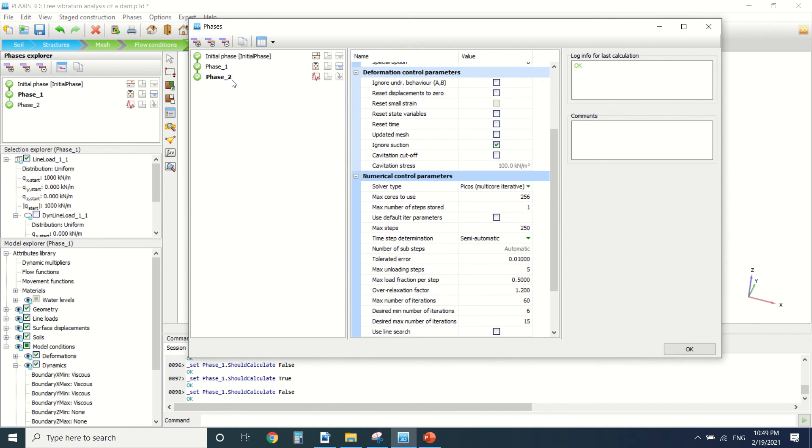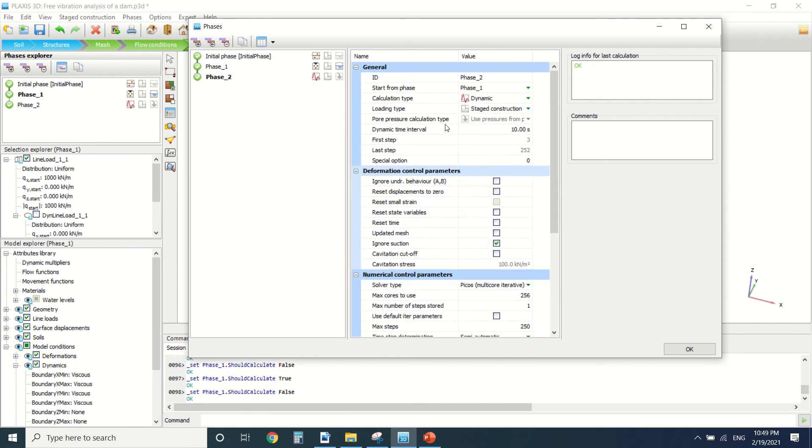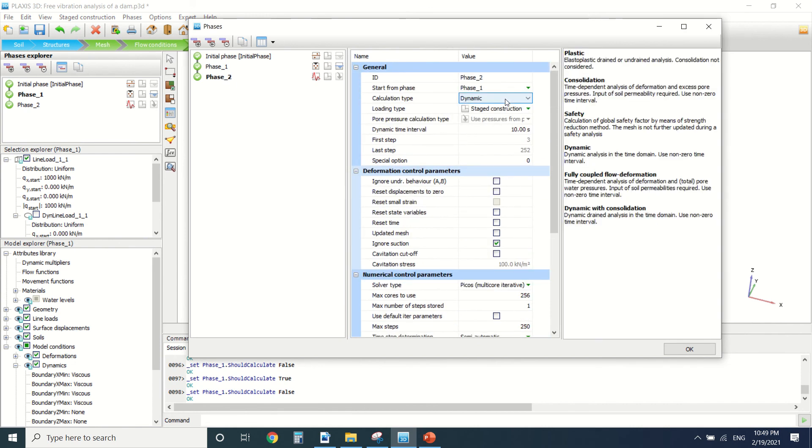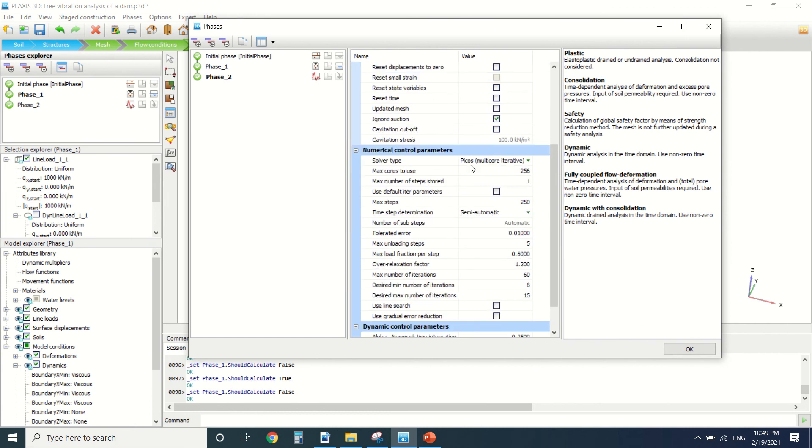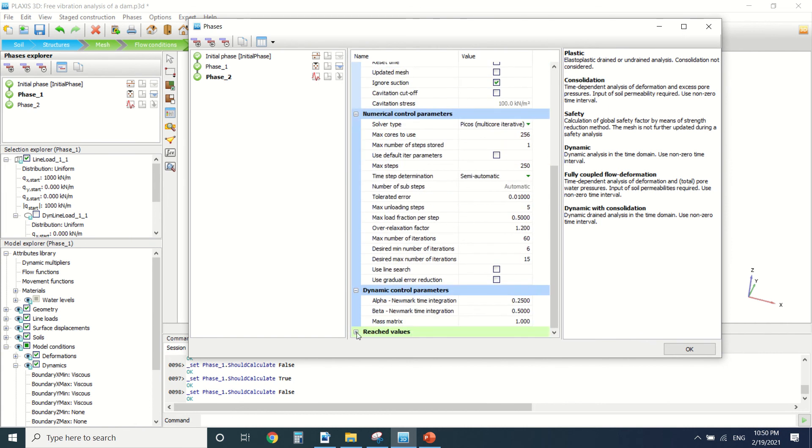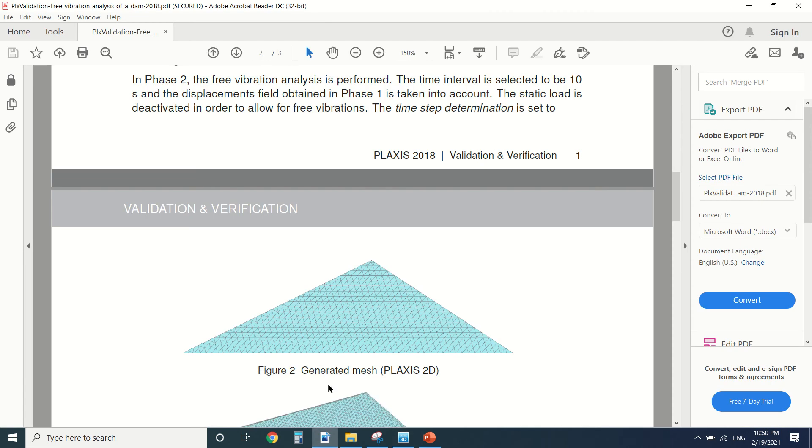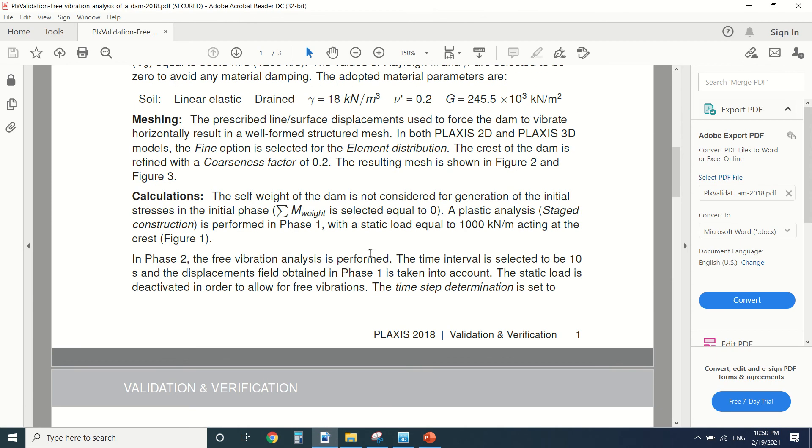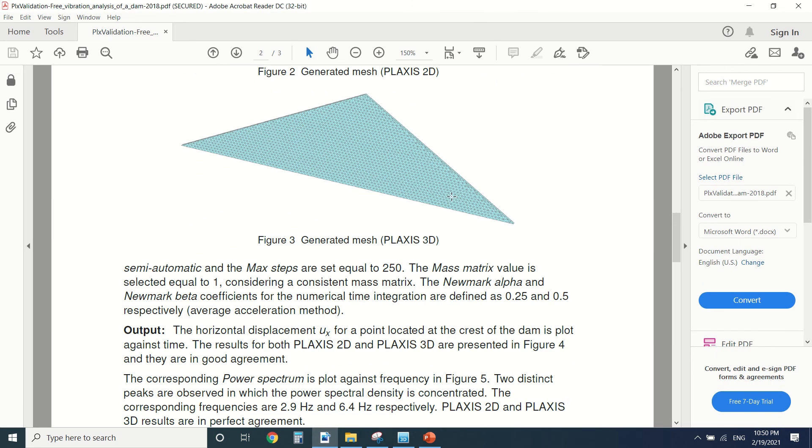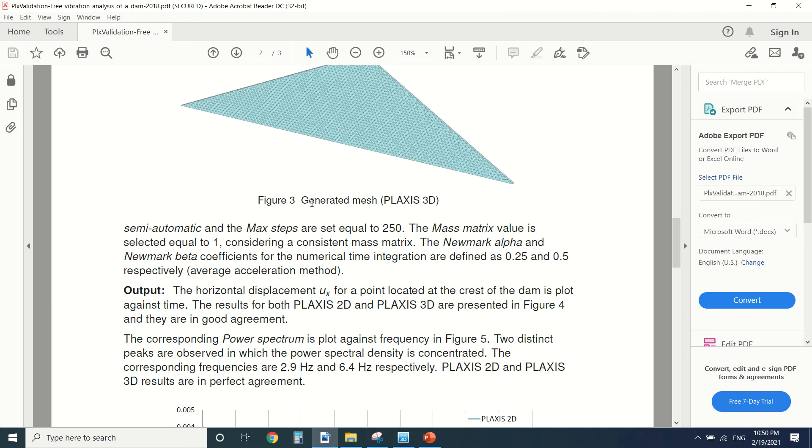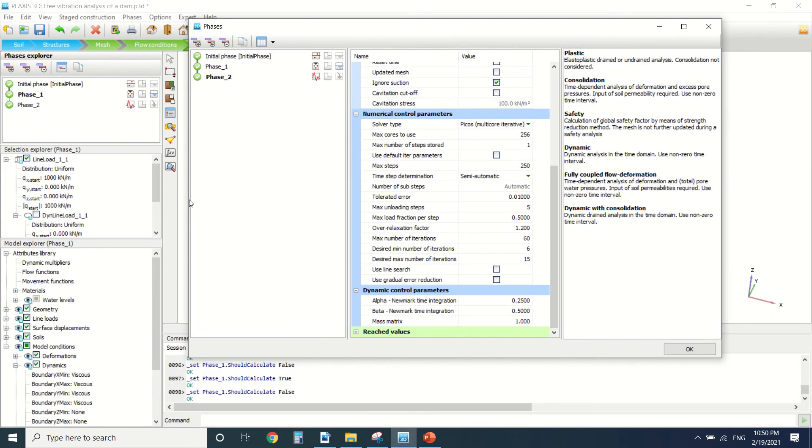And now this is the vibration analysis. We put a dynamic analysis here, stage construction. We put it to an interval of 10 seconds. Then we change here these parameters and here also. We can see them in this PDF here and here. So now let's see the output. I've already made the calculation to save some time because it takes a lot of time.